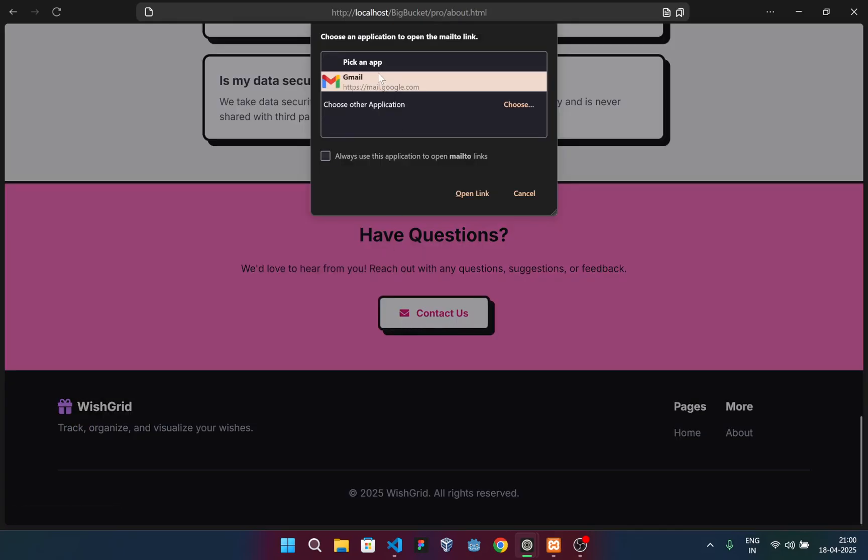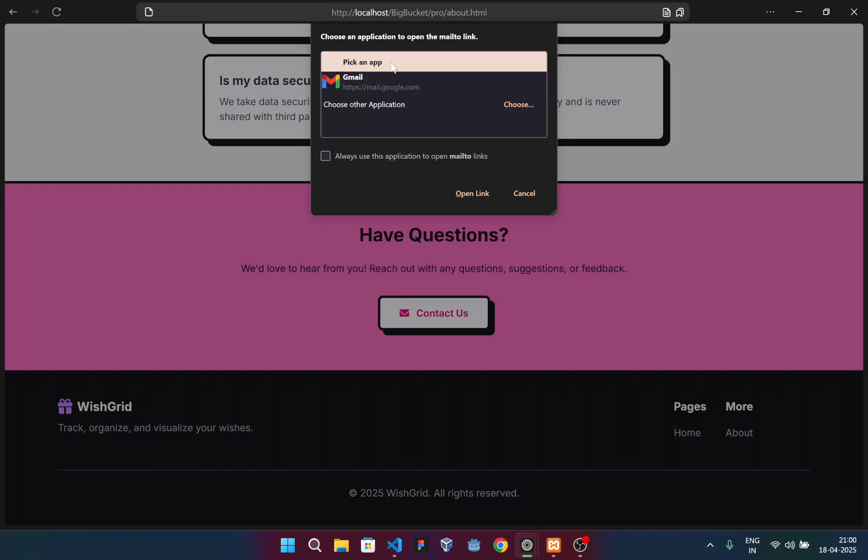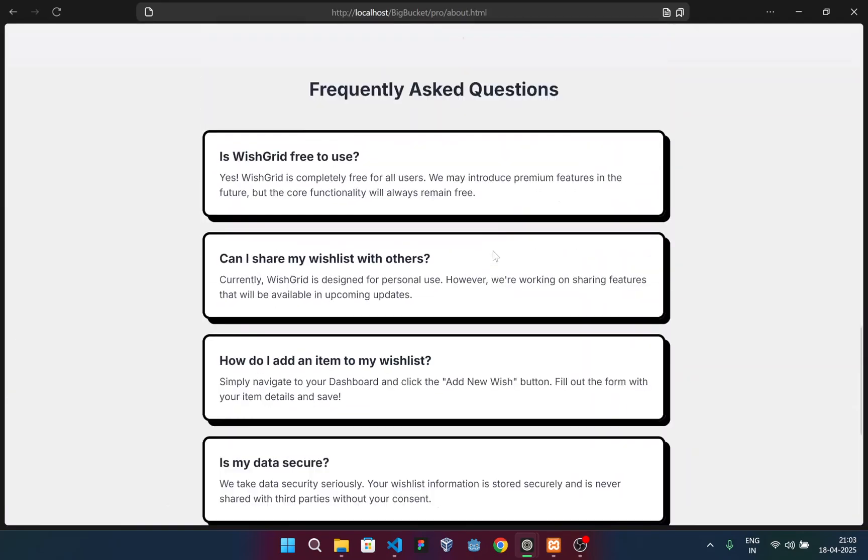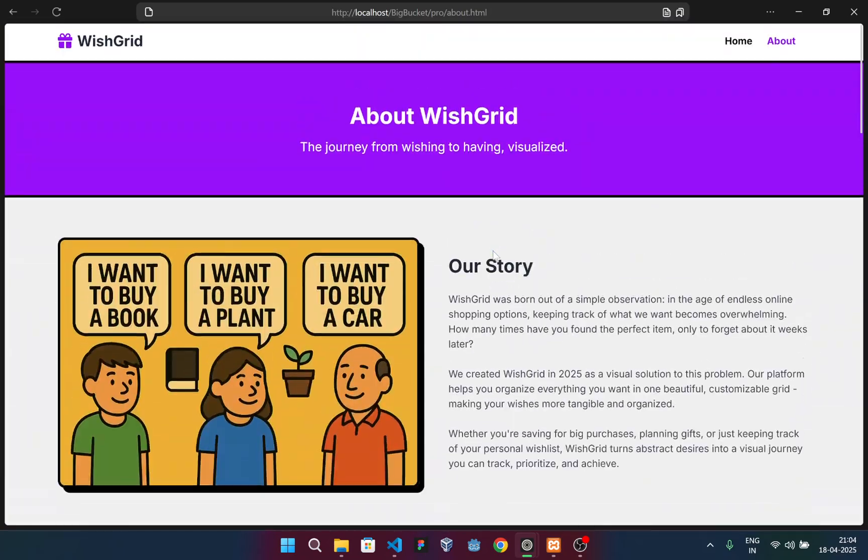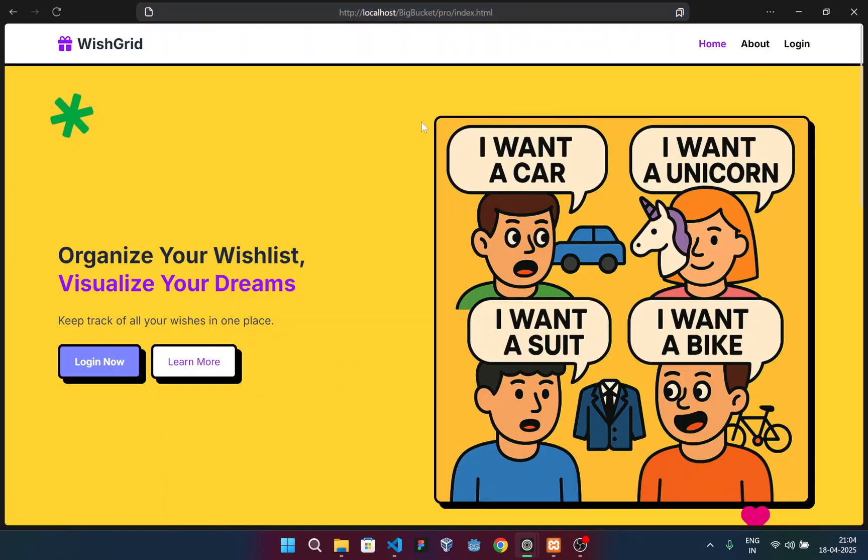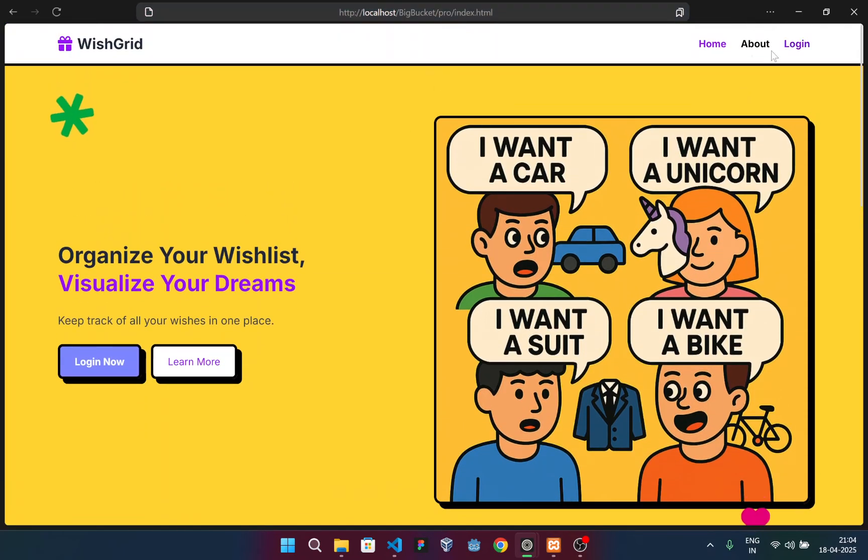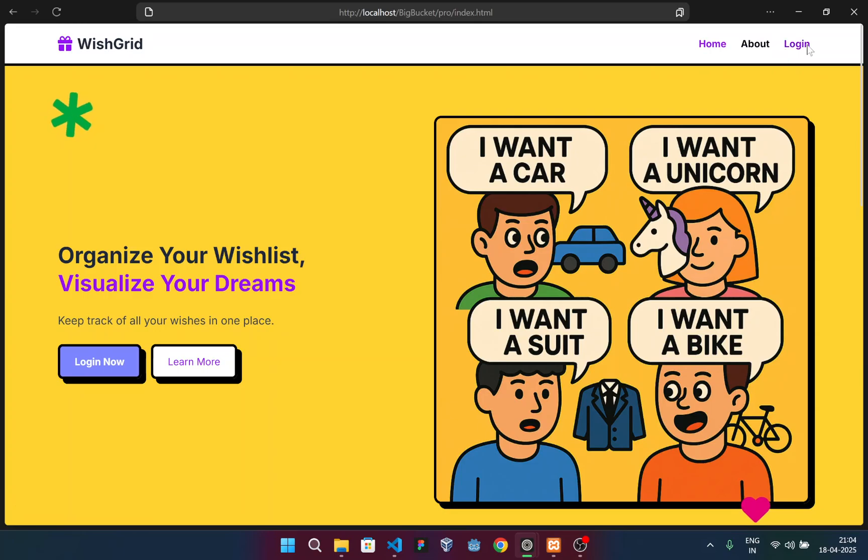If I click here, you can see it prompts me to pick an app through which I can email. Now proceeding back to the home page, you can see only three options are available in the navbar: Home, About and Login.